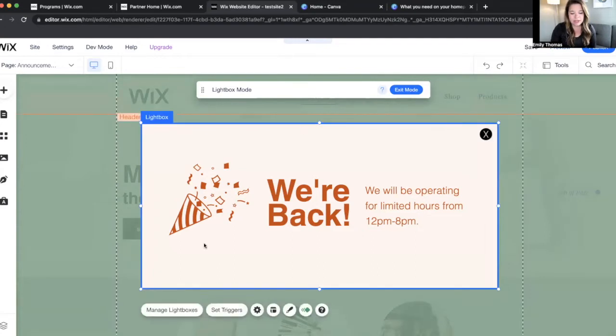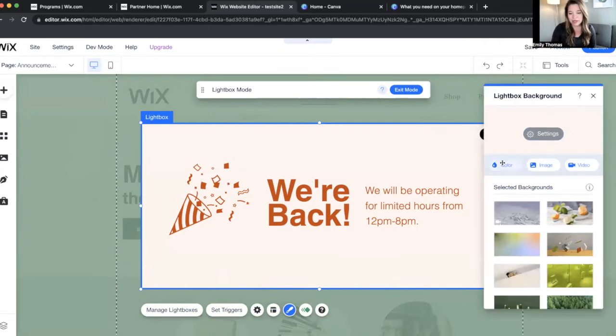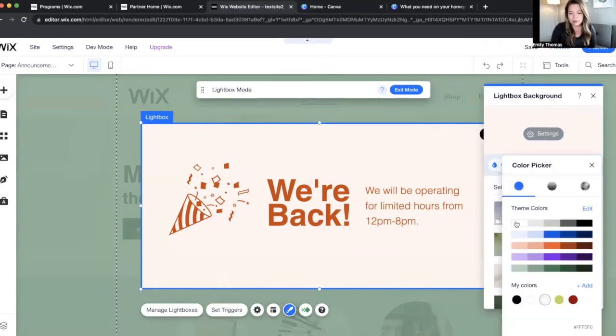And then you can change the background of your lightbox by clicking the little paintbrush button, as always change the color to, let's just say white.